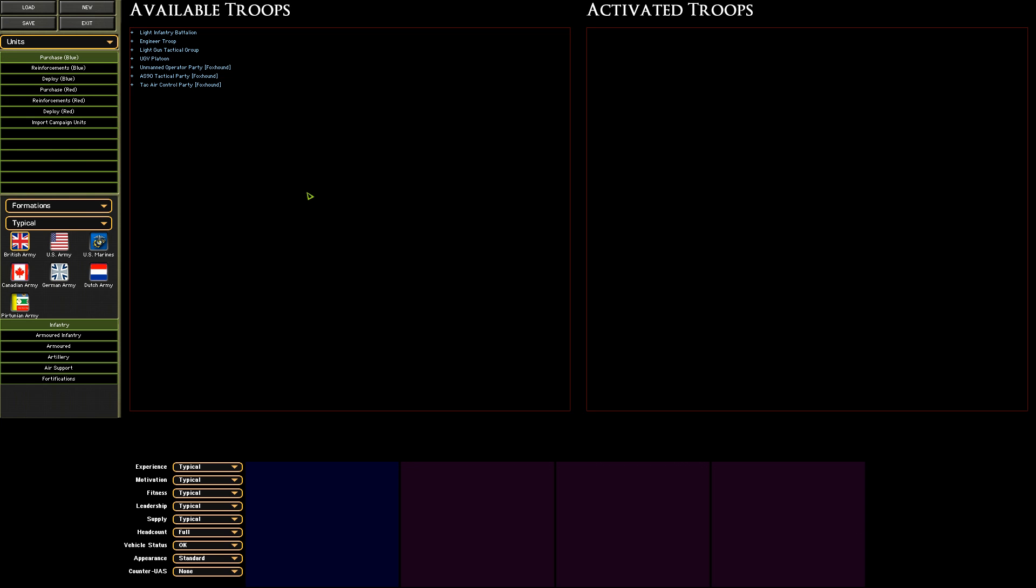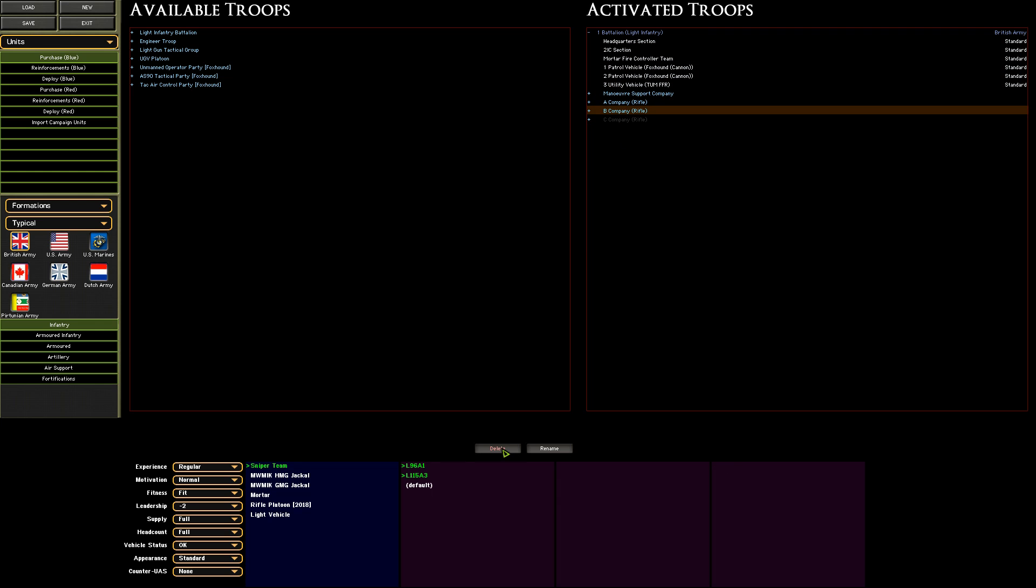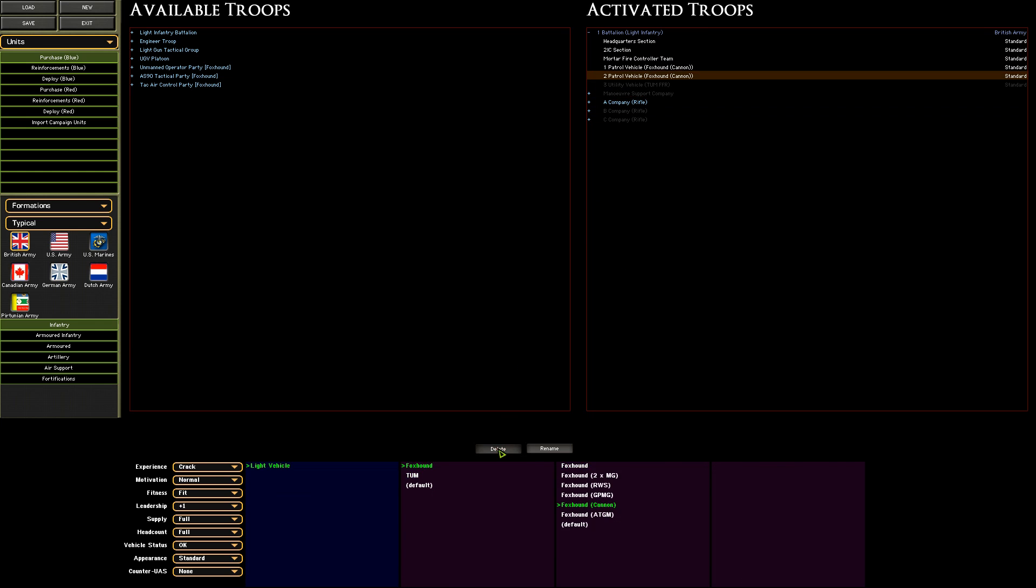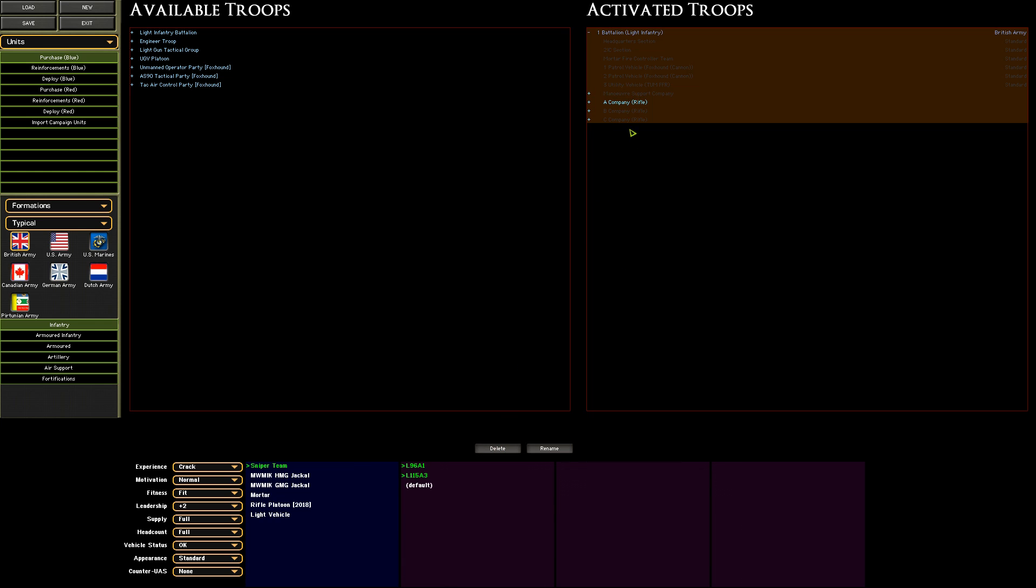which is basically the quick battle force selector with no points values and a few more options. Sometimes it can take a little bit of exploration to find what you're looking for.